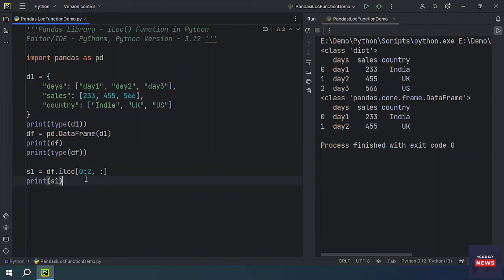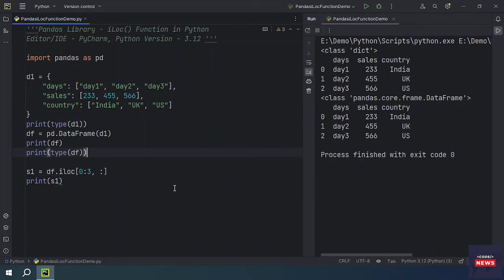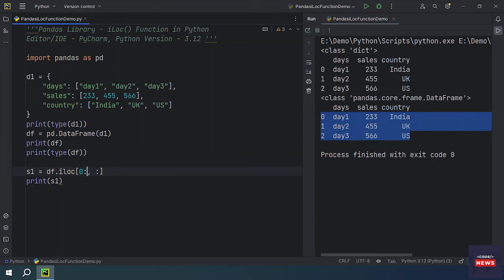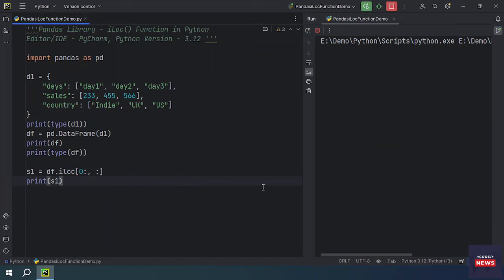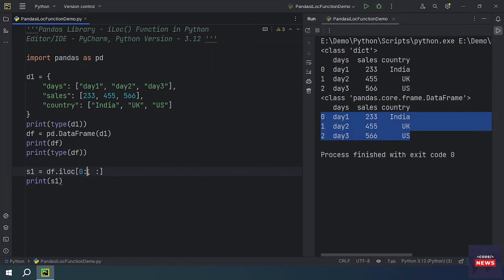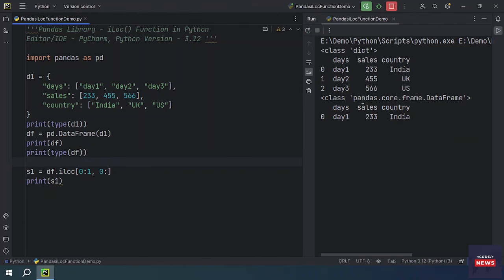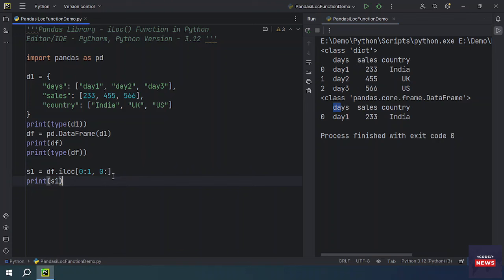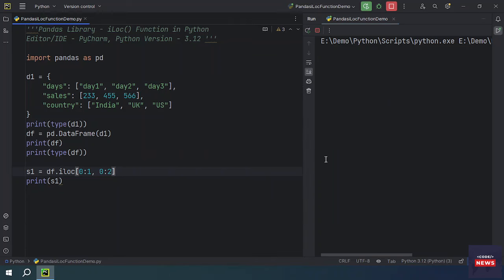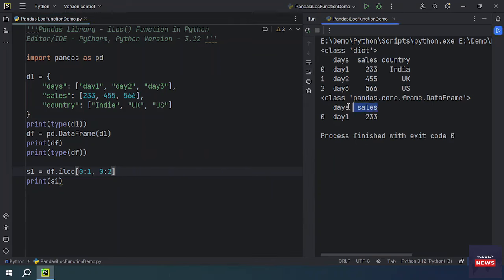If you make the ending row three, it will return all three rows. If you do not provide anything, it will still give you all rows. If I want to get only one row with two columns — starting from zero and ending at two — the days and sales columns would be returned. If you run the program you will get only one row with two columns.